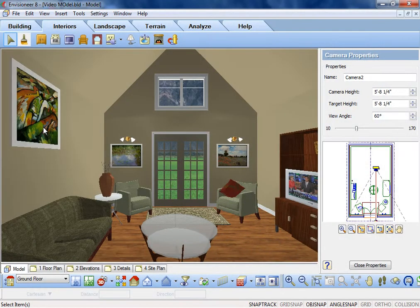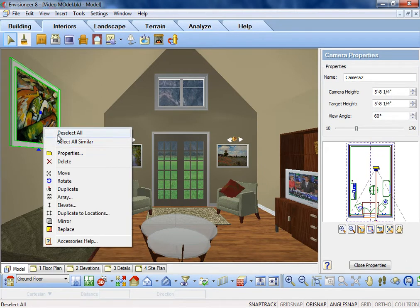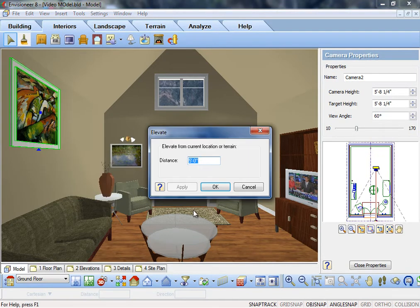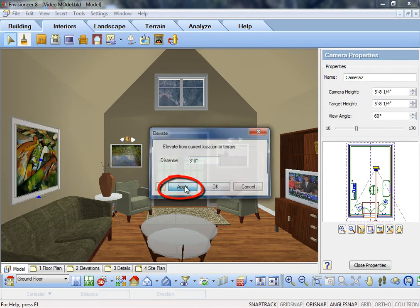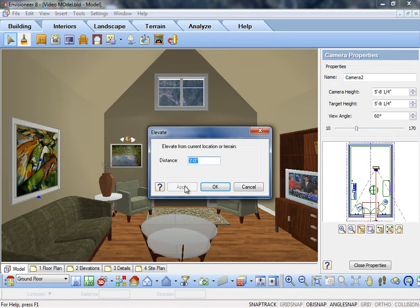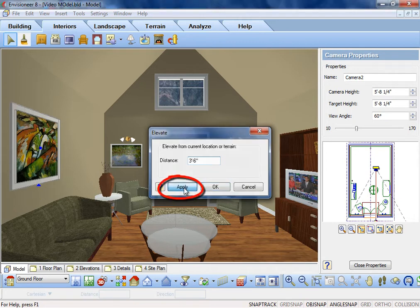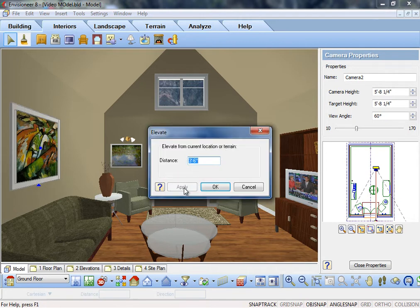The Elevate command in Envisioneer version 8 now has the ability to apply the setting while in the command, so you can view your new object's elevation before exiting the dialog. Simply click the Apply button and your project updates so you can determine if you have chosen the correct elevated height.